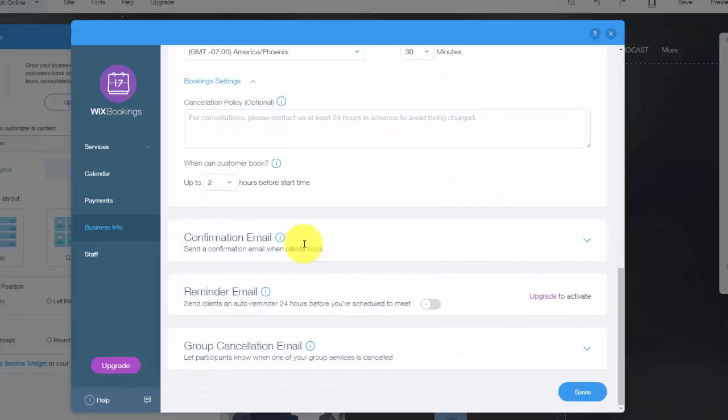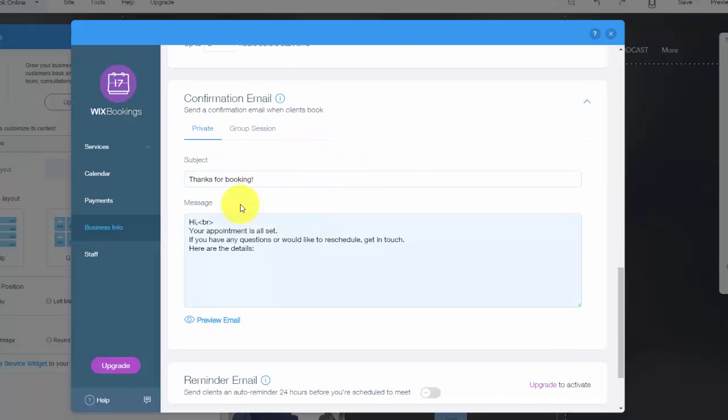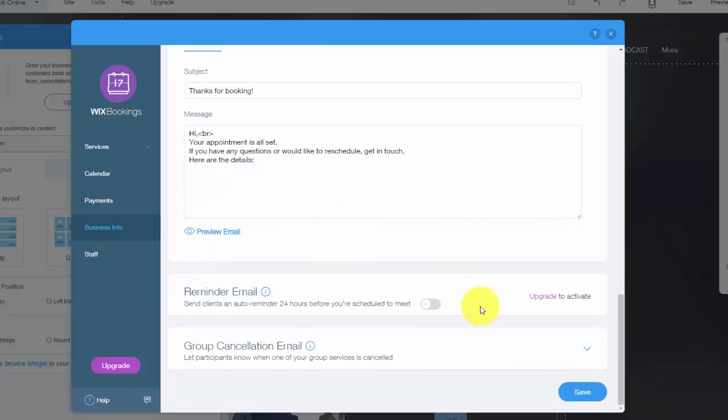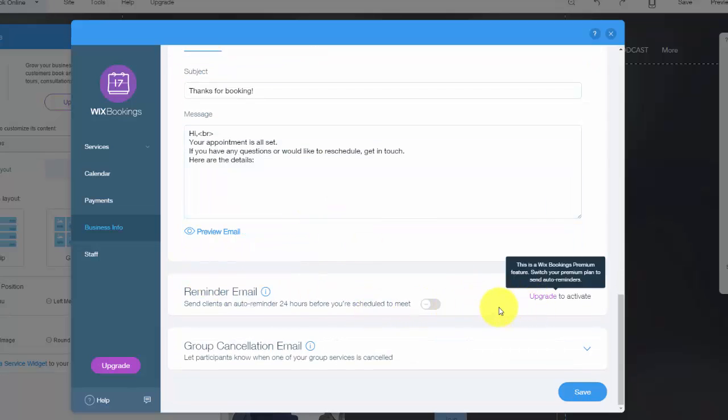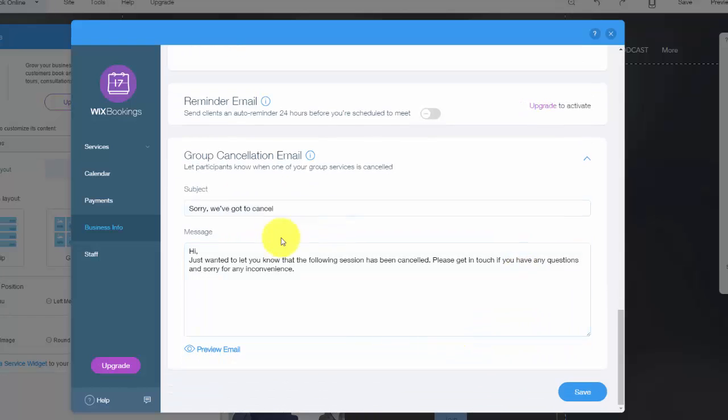Then you can see right here a confirmation email. So this is after they actually booked their appointment. You can customize your email here. The reminder email is an upgraded feature. So if you upgrade Wix bookings, you can remind people 24 hours before you're scheduled to meet. An email will go out reminding them about their upcoming appointment. And then you also see a group cancellation email. So if a certain service of yours that people signed up for gets canceled, you can customize what that email will say that goes out to those group members.